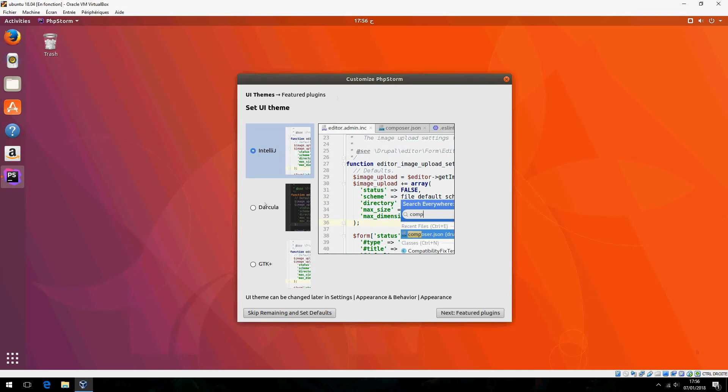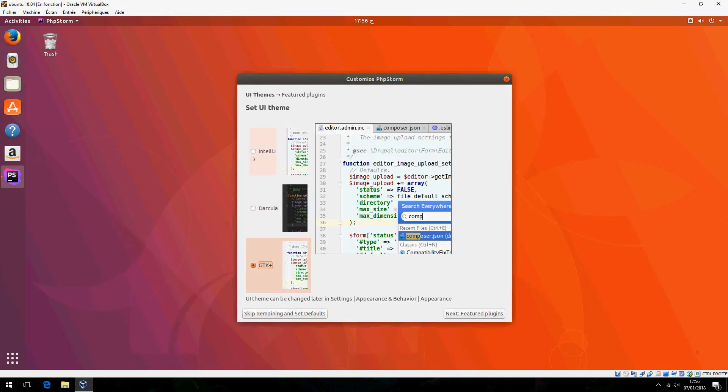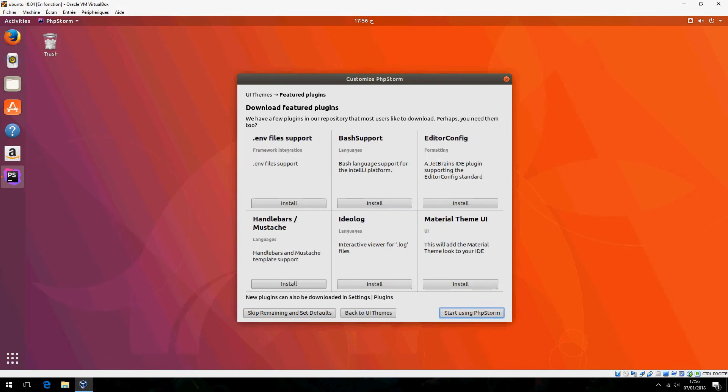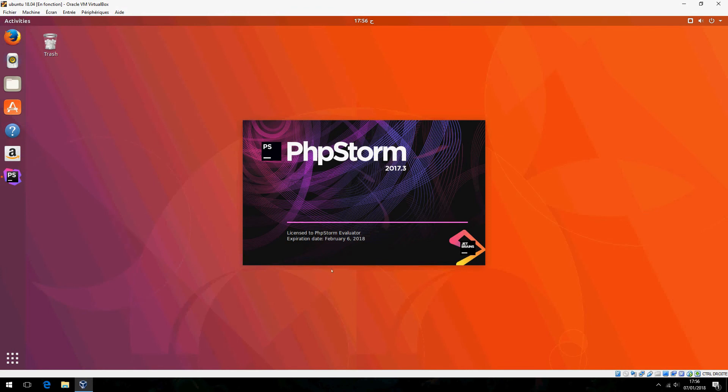There's a theme option, Darcula GTK, but I prefer the first one. Now start using PhpStorm. This is the latest version of PhpStorm.